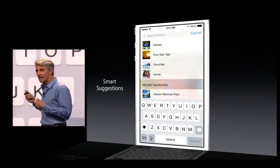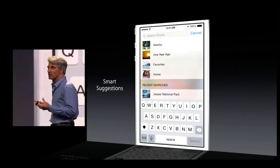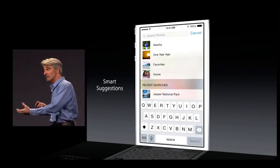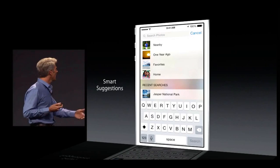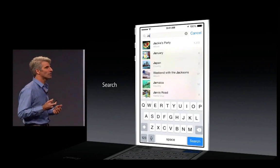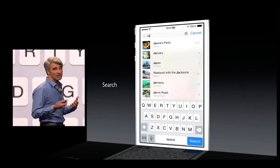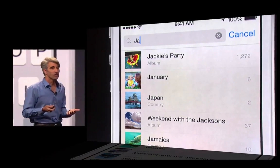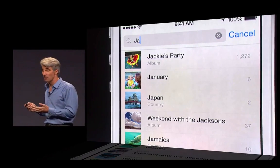In iOS 8 Photos, we give you great search suggestions — for instance, photos taken near where you are right now, photos taken a year ago today, photos taken in your home. We also give you search that lets you match on things like location, time, and also on albums that you've set up.